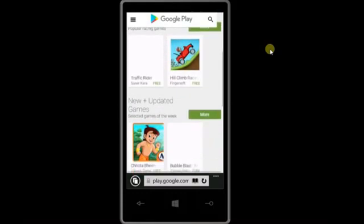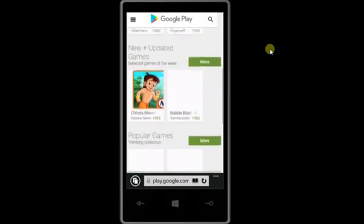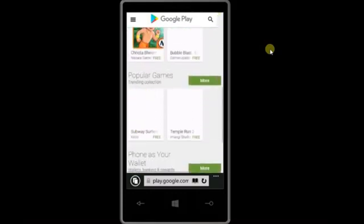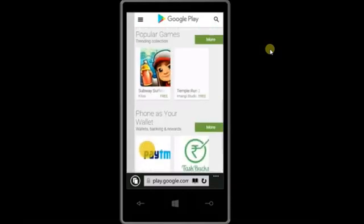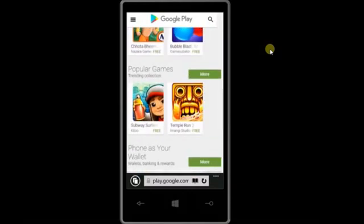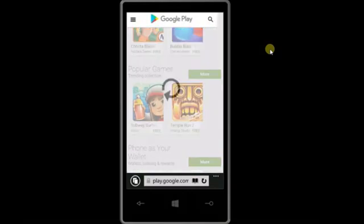See, there are multiple apps available over here. Just click on any one app which you want to install.